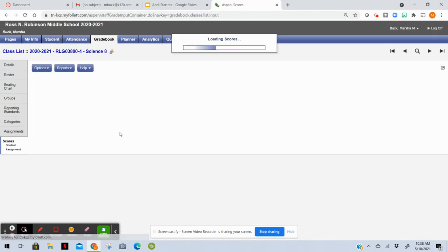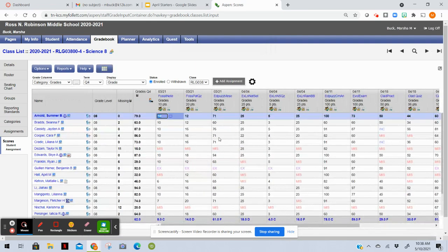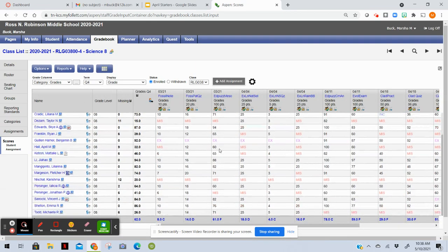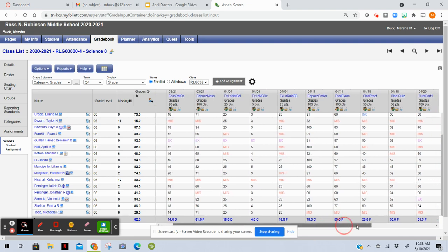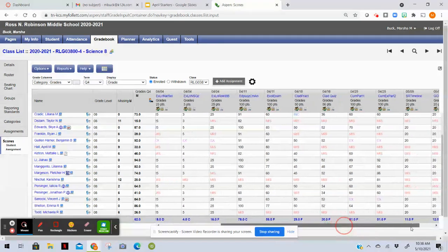So when I go to RCL and look at scores, what it shows me here for you is that you're missing the Explore Learning Natural Selection activity. You're missing the Explore Learning Rainfall and Bird Beak activity.